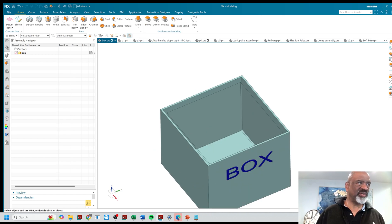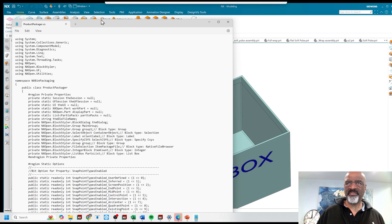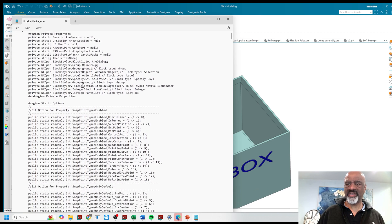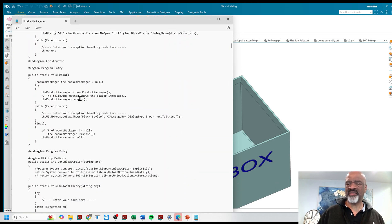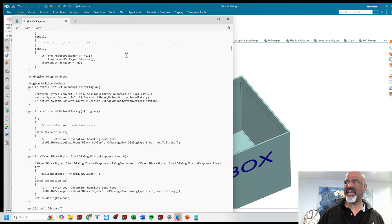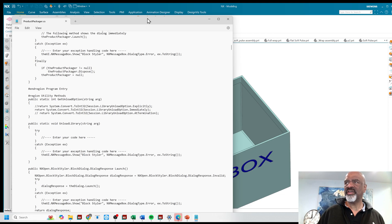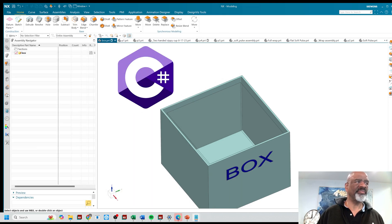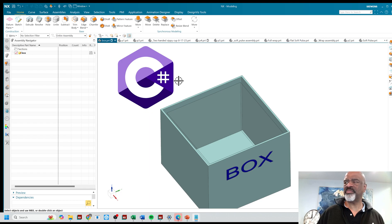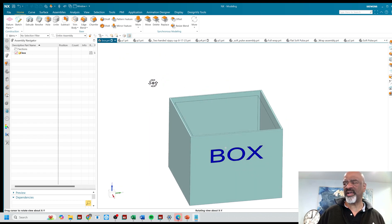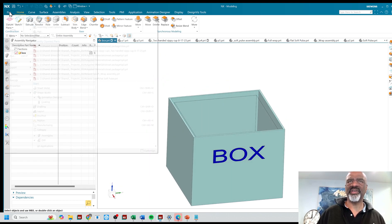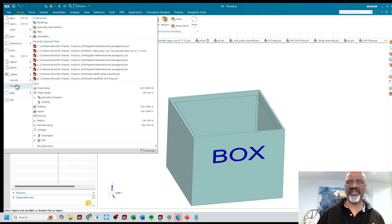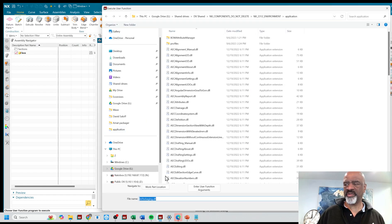In order to do it, we wrote a program in NXopen. And it's got many, many lines of code here. And it is in a language called C sharp. And you compile it and it produces a DLL file. And then once you have that file, you can say file, execute, NXopen.